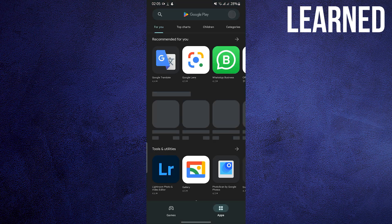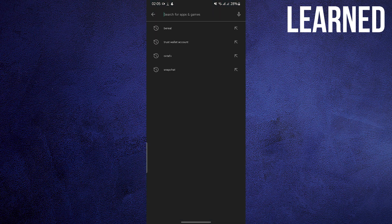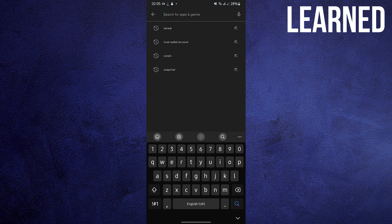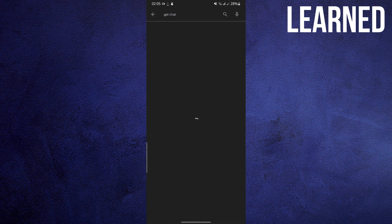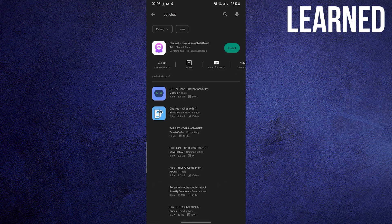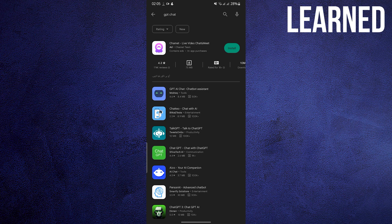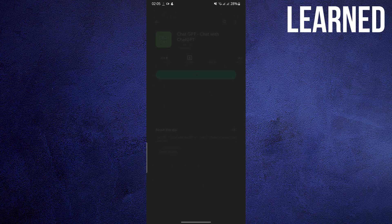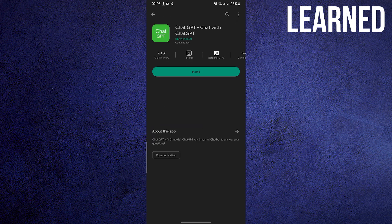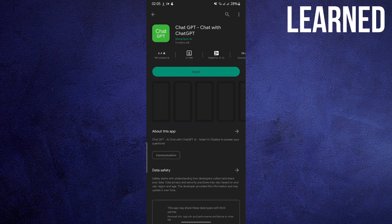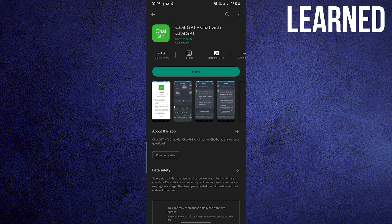Open the Play Store. Now search for the ChatGPT app. Now you can download the app. And you will be done.